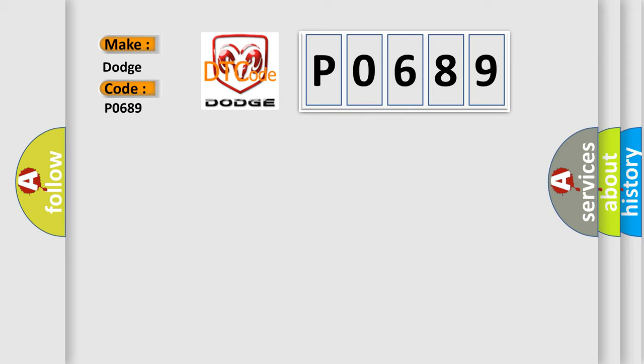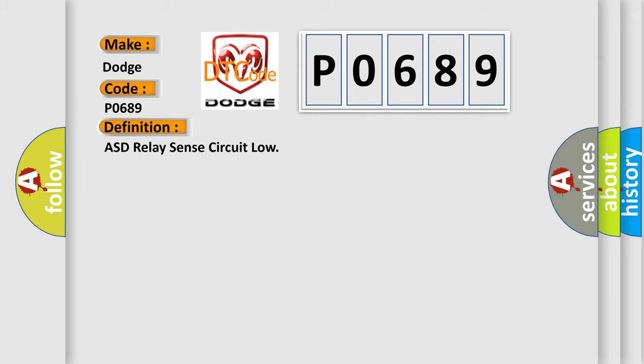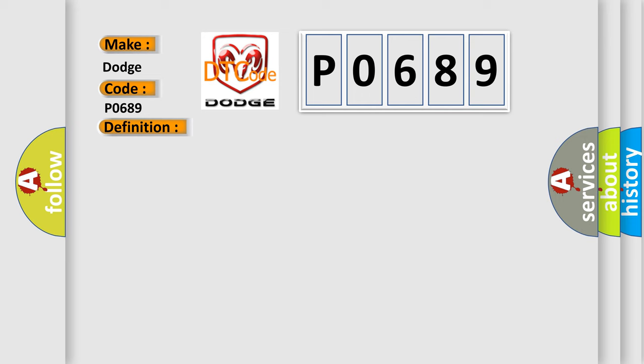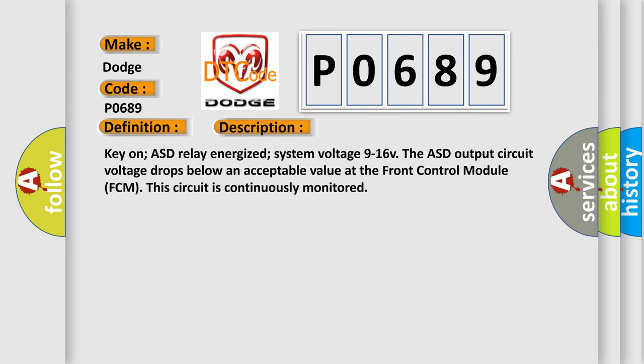The basic definition is ASD relay sense circuit low. And now this is a short description of this DTC code. Key on ASD relay energized system voltage 9 to 16 V. The ASD output circuit voltage drops below an acceptable value at the front control module FCM. This circuit is continuously monitored.